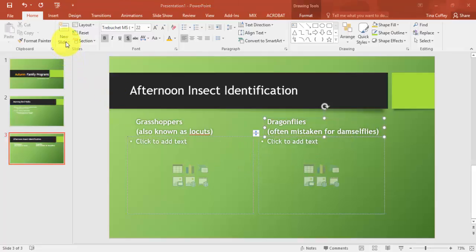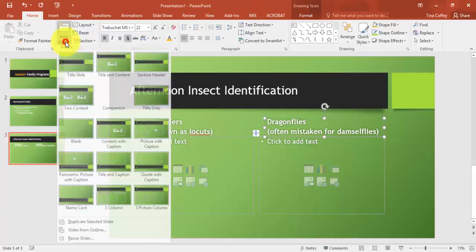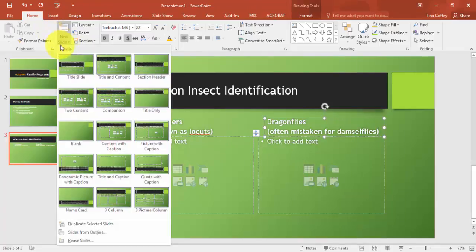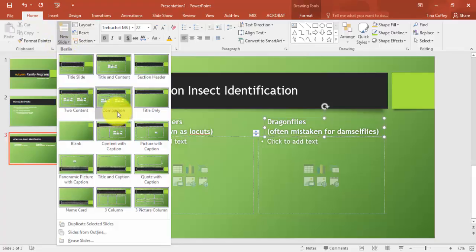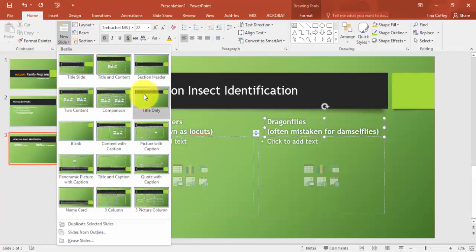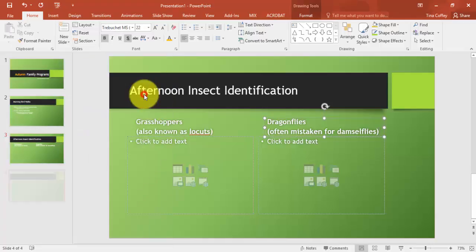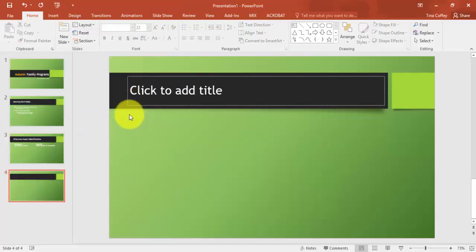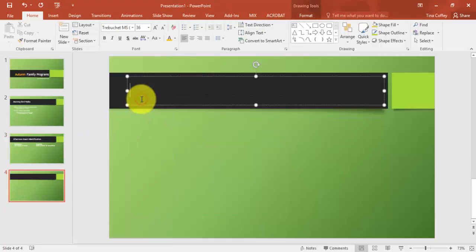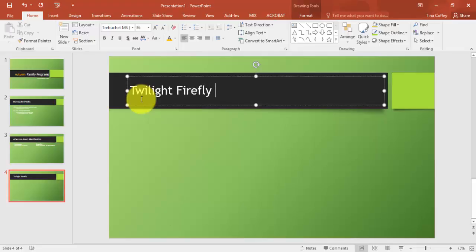Okay, now we'll add a new slide, home tab, new slide area. Click the drop down box. And this time I want a title only slide. And the title for this slide will be twilight firefly hikes.